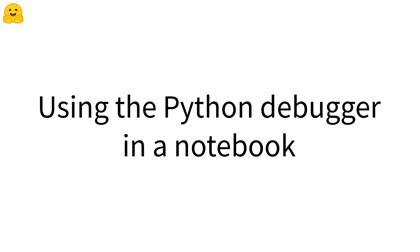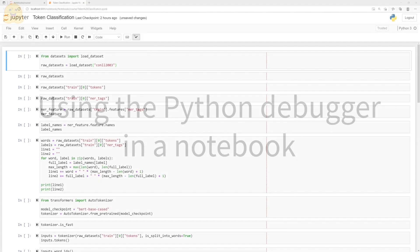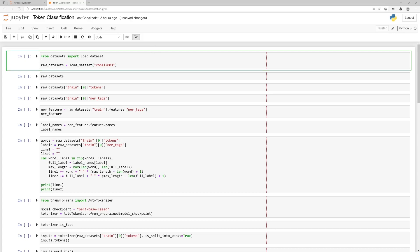Using the Python Debugger in a Notebook. In this video, we'll learn how to use the Python Debugger in a Jupyter Notebook or a Colab.